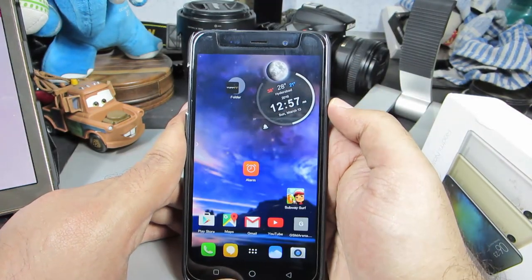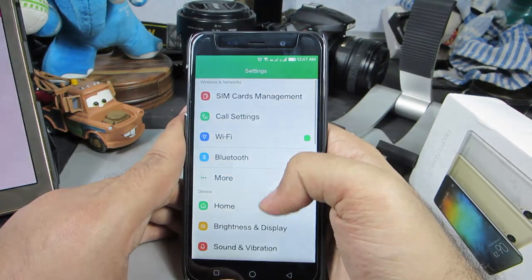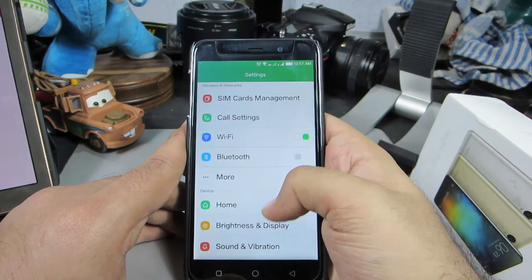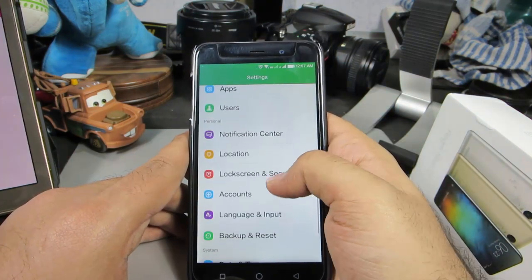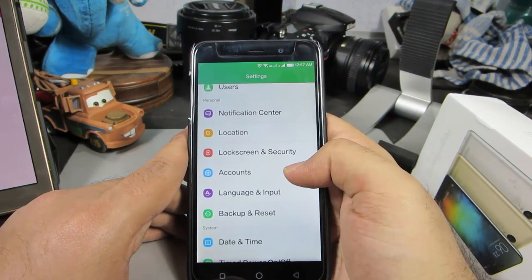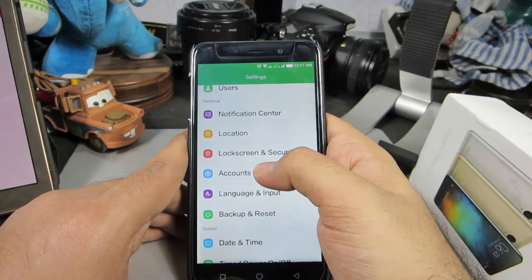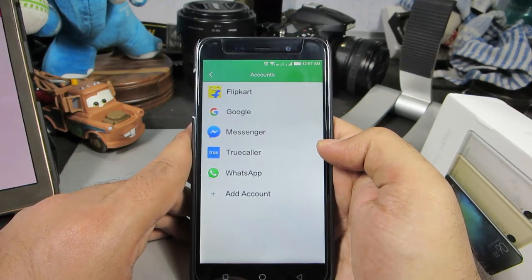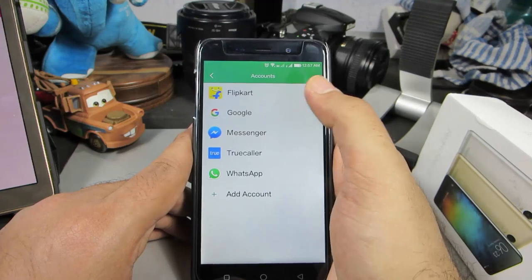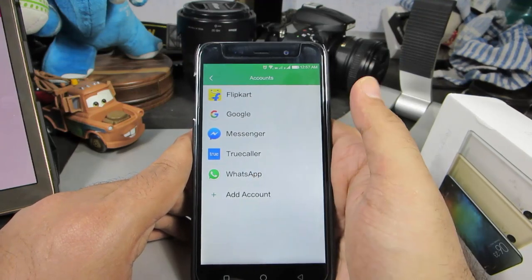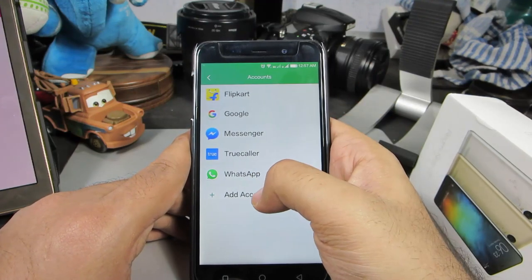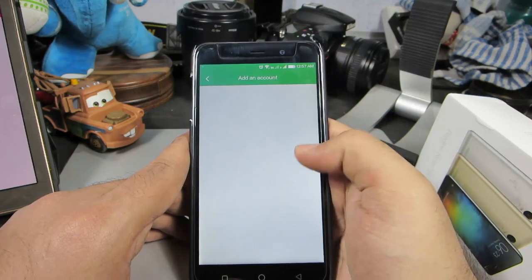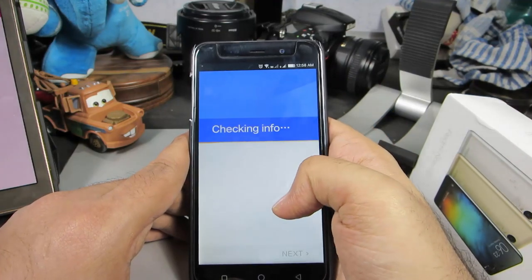Just for the demonstration, this is another Android device with a different UI — this is a Coolpad Node 3 with Cool UI. Even on this device, if we go to Settings we have an option to go to Accounts. If you have already signed in to your Google account it will be listed there, and if not you can press Add Account, select Google, and enter your username and password.